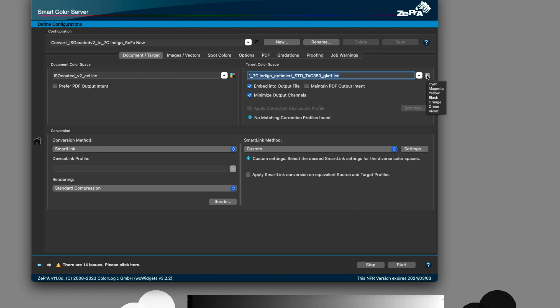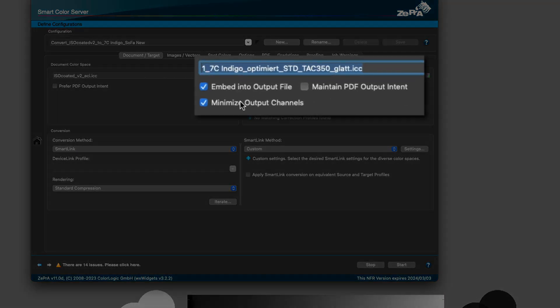4, 5, or 6 channels can be sufficient for a given job. This is where the new minimize output channel feature comes in handy.